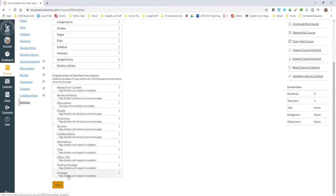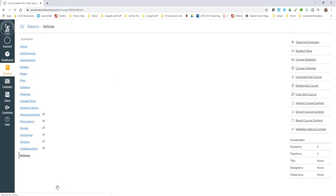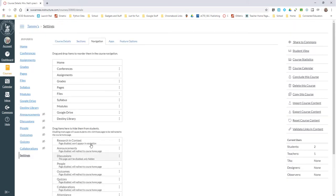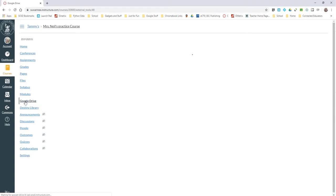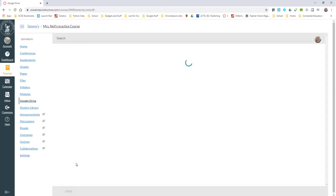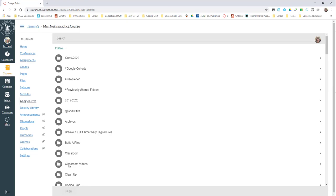At the bottom of the navigation page, click Save. So that when you go into the student view, you will see Google Drive here. Students will then be able to, from their desktops or their Chromebooks, click Google Drive and it will give them an option to authorize Google Drive for Canvas.